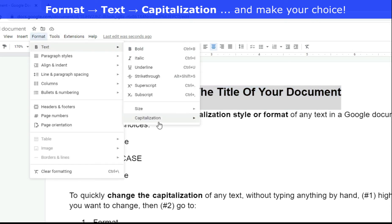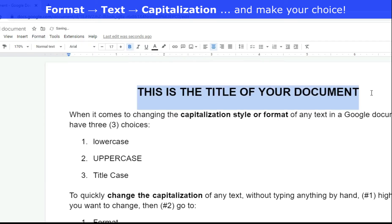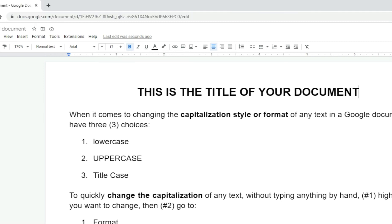I'm going to change that. Format, text, capitalization, uppercase. Ooh, I like that better. Yeah, I like that better.